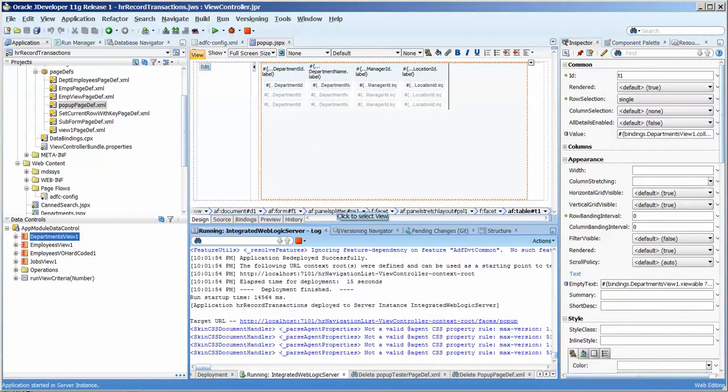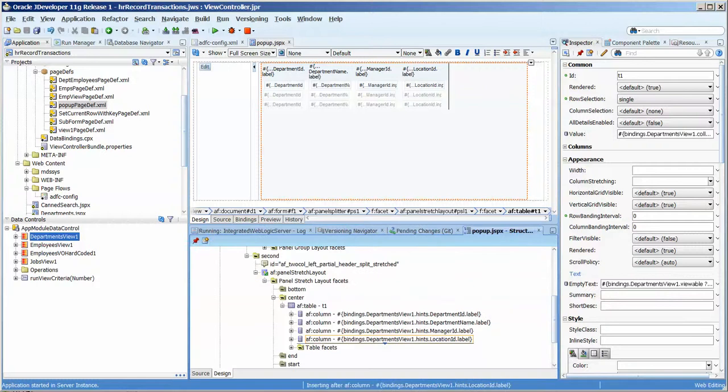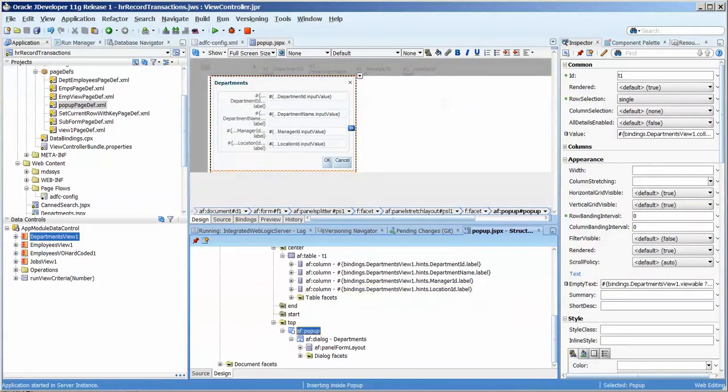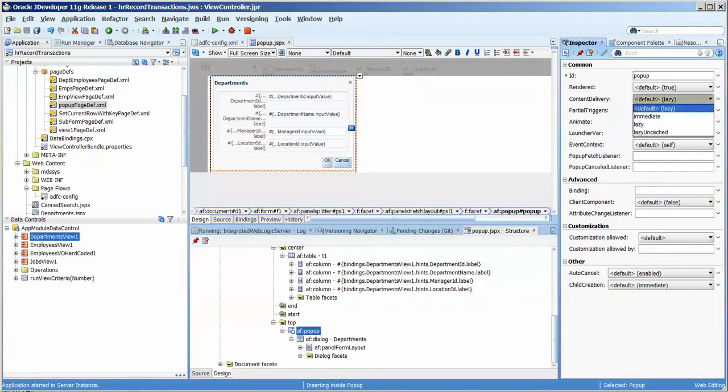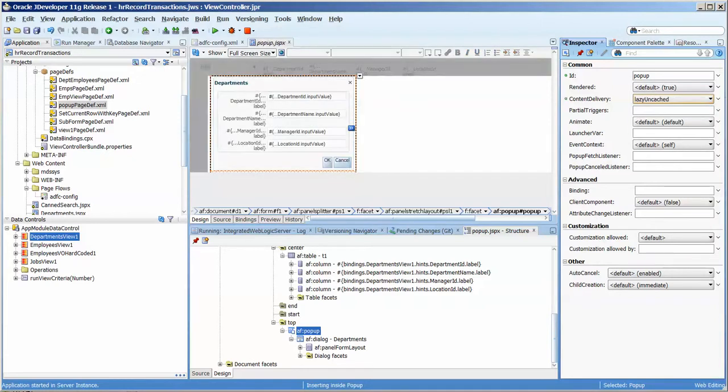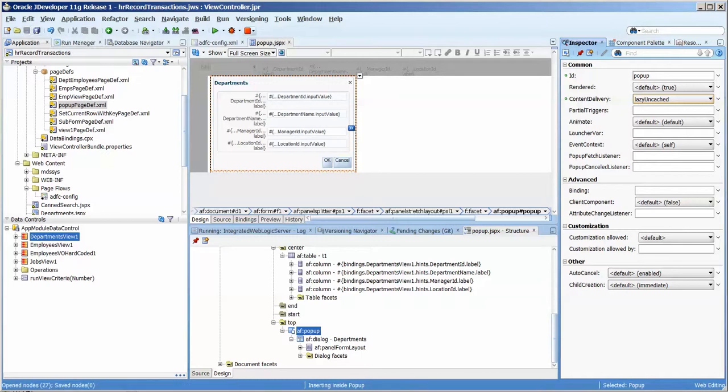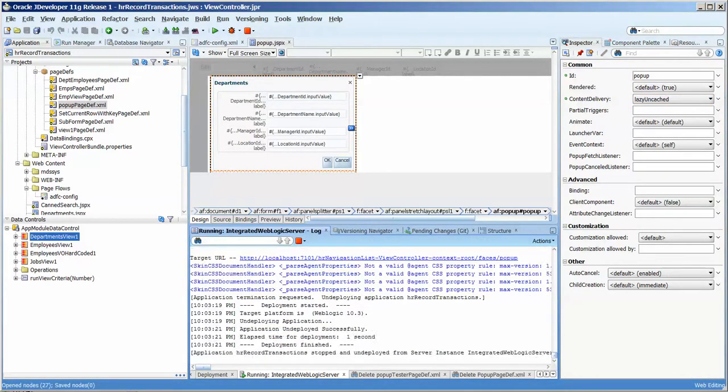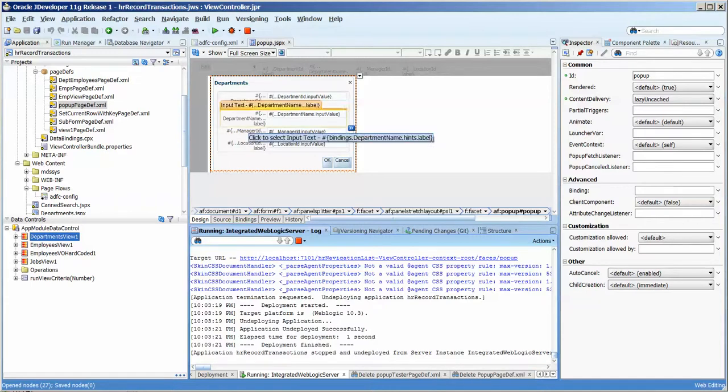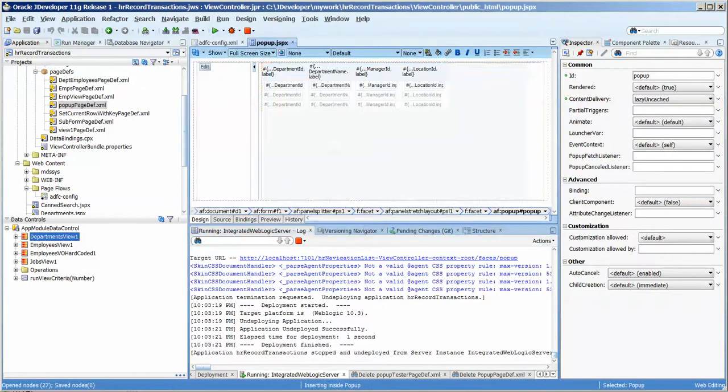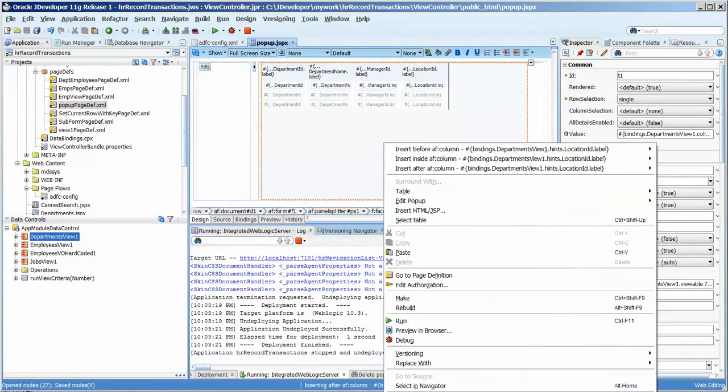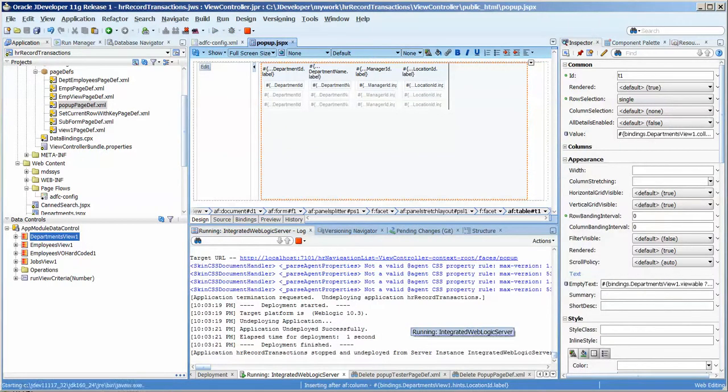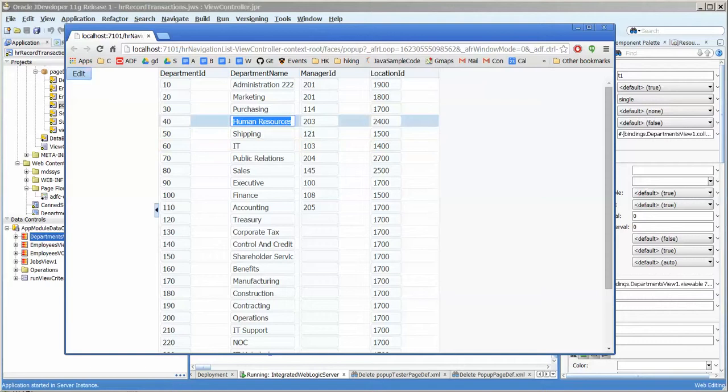Let's go back to here and you want to go over to pop-up. So we'll go over to the structure, click on the pop-up and change the content delivery to lazy uncached. Okay, so now let's go back, take that out and we'll rerun it.